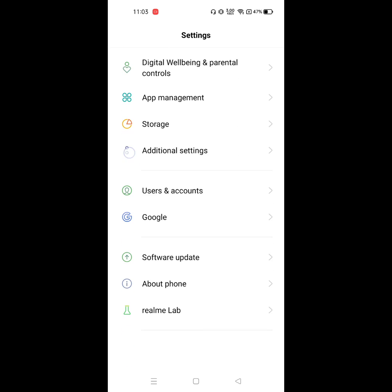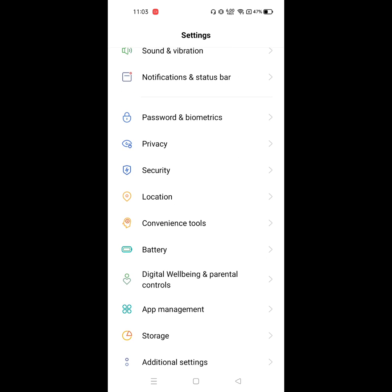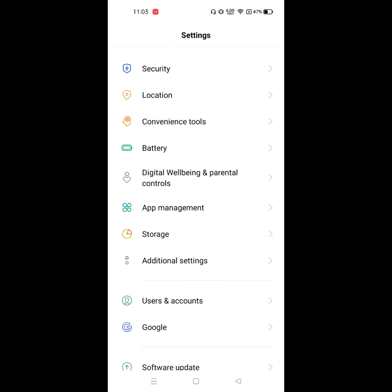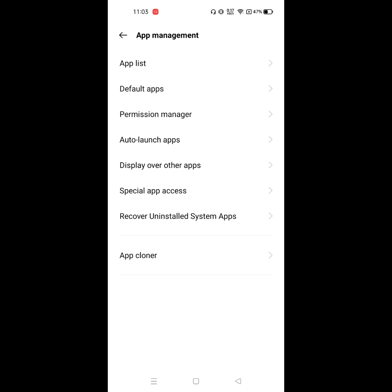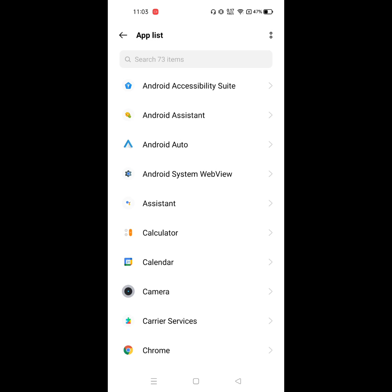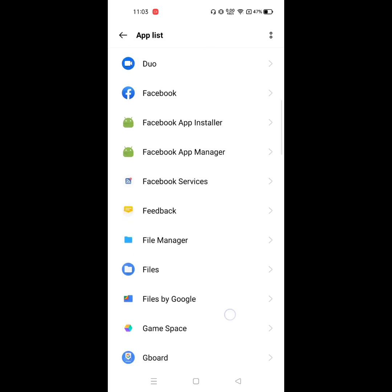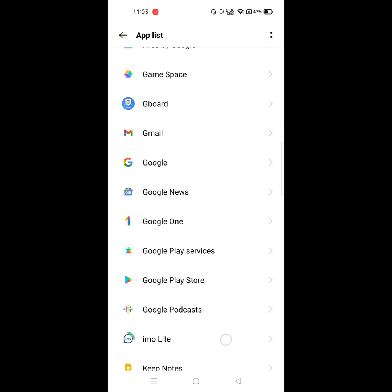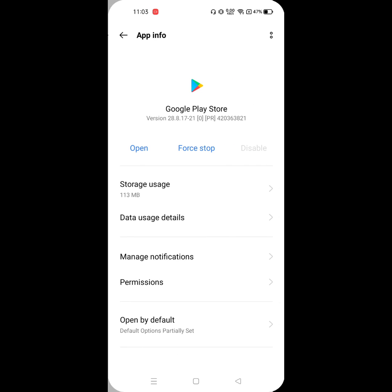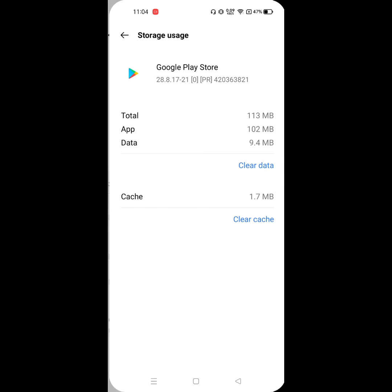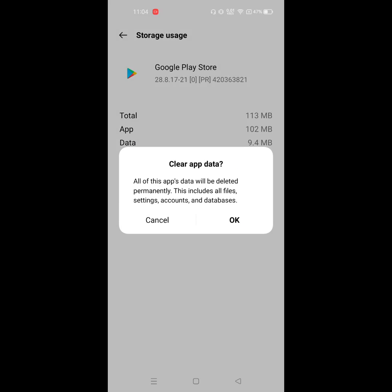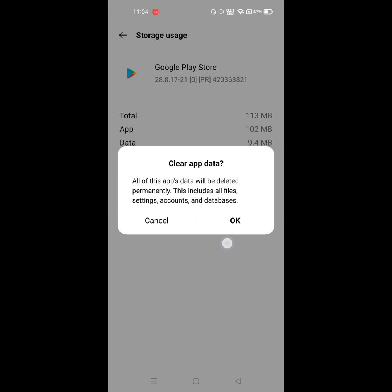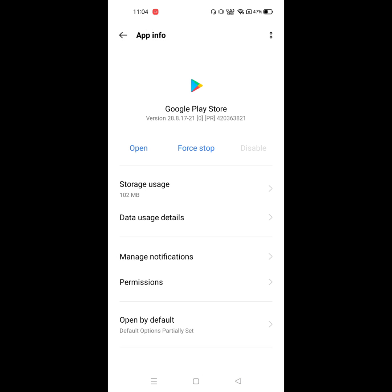Click on app management, click on app list, or find out Google Play Store. Click on Google Play Store, click on storage, click on clear data. Now click on the three dot menu and click on uninstall update.